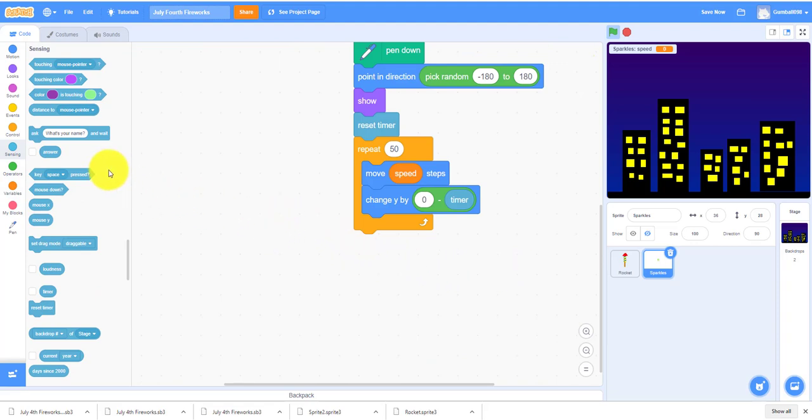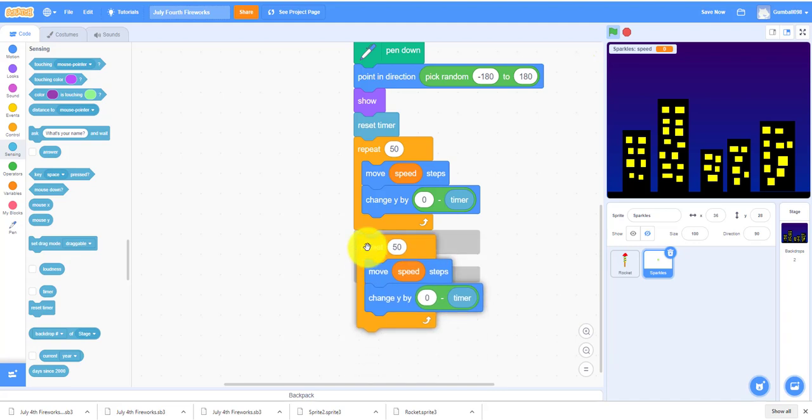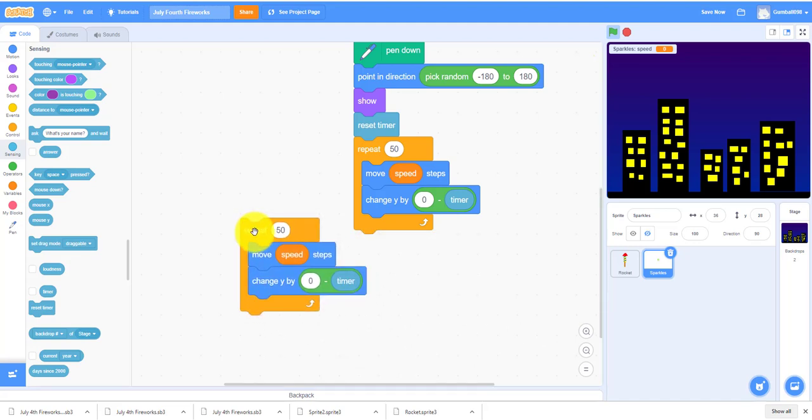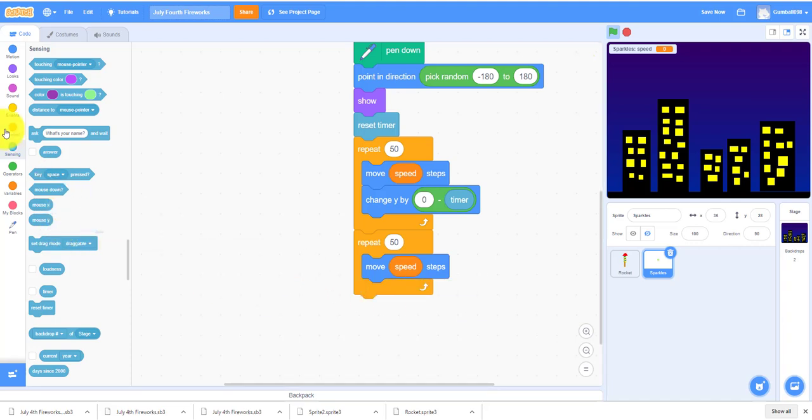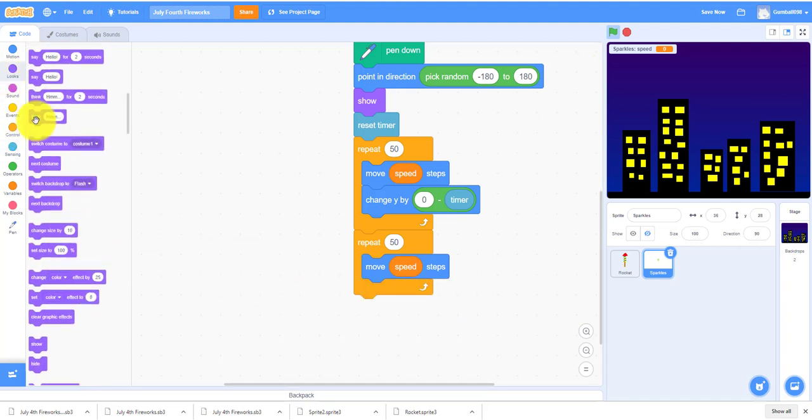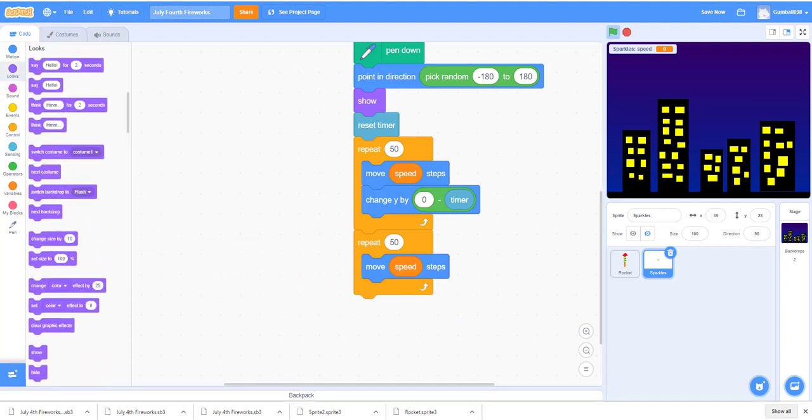You need another repeat 50. The repeat 50 also has to move speed steps. This repeat 50 is to make the sparkle slow down and disappear.